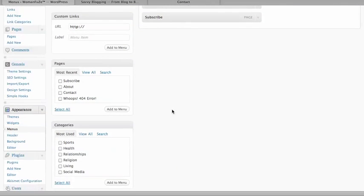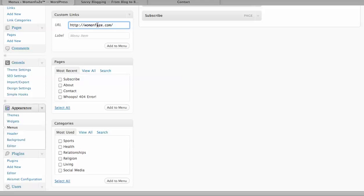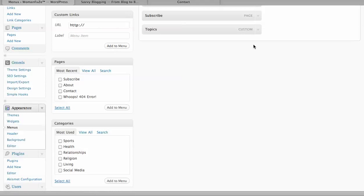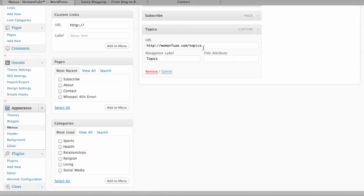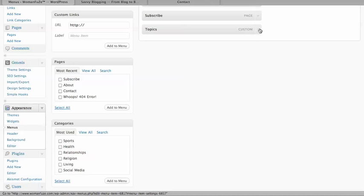So now I'm going to show you how to do one more thing. I'm going to create a custom link and then make it so it's not clickable. So I'm going to do womanfuse.com, I'll say Topics, title it Topics, add to menu. Now after I've added it, all I do is remove the URL and now it won't be clickable.